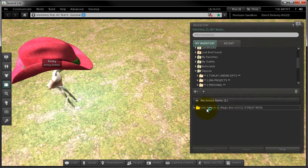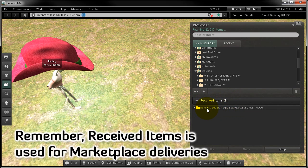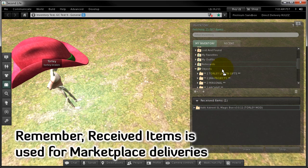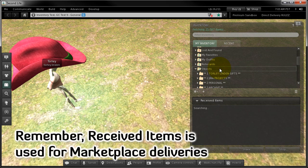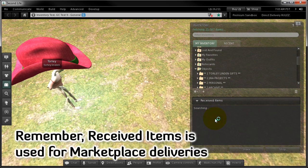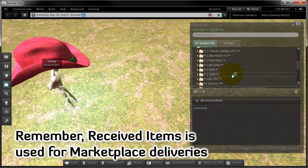If something is in received items, you can always drag it out to any other folder to sort it, but you can't drag stuff back in.